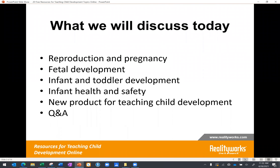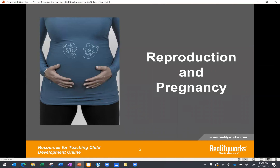Here's a quick look at what we're going to discuss today. We'll be sharing some ideas and resources for each of the topic areas listed here. We're also going to announce at the end a brand new resource that we have for teaching child development online, and then we will have time for Q&A. So let's begin with some resources for teaching reproduction and pregnancy content online.